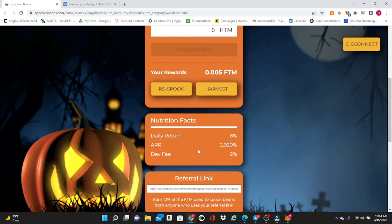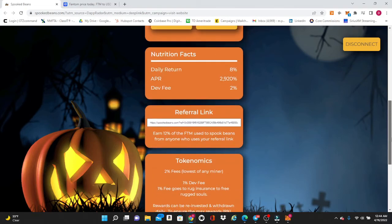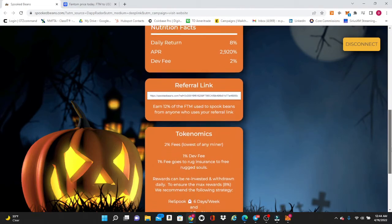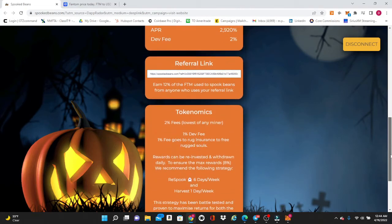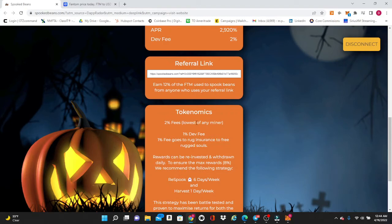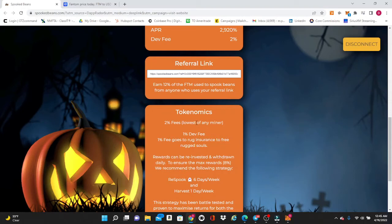Now the dev fee on this is actually the lowest one on the market. There are some competitors out there that charge a 3% dev fee which is pretty standard. So the tokenomics on this is a 2% fee, the lowest of any miner. Of that 2%, 1% goes to the dev and 1% of the fee goes to rug insurance through rug pool.